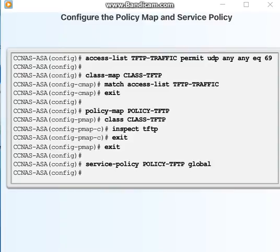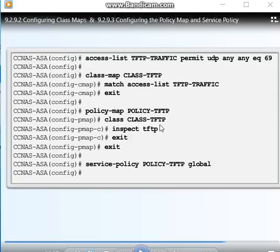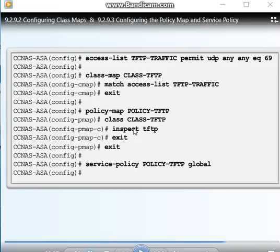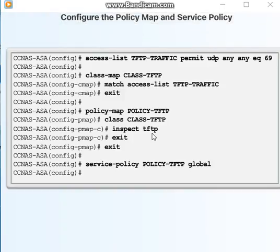The maximum number of policy maps is 64. There can be multiple layer three and four class maps in one policy map, and multiple actions can be assigned from one or more feature types to each class map. The configuration includes a default layer three and four policy map that the ASA uses in the default global configuration mode.